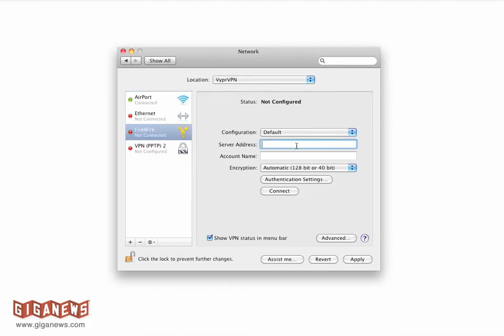From there, you want to type in a server address. For this example, we're going to be using us1.vpn.giganews.com.